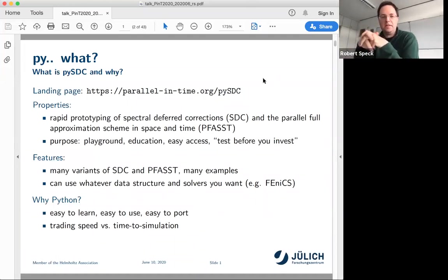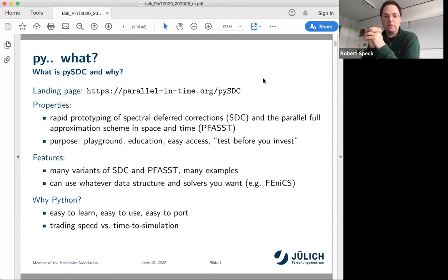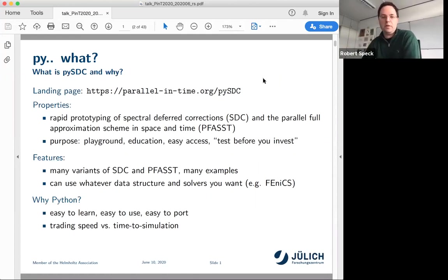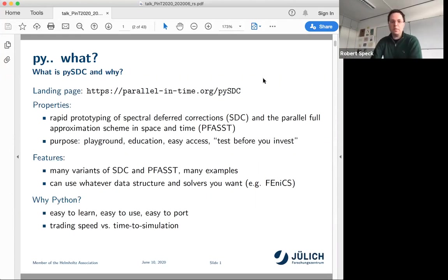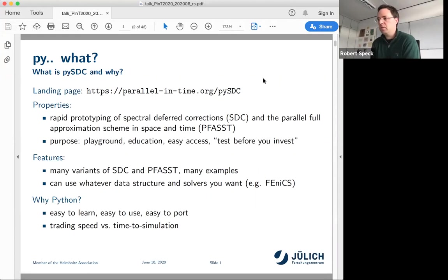What is PySTC? It's a Python code, obviously, and you can find it on the website at paralleltime.org. The idea is it implements spectral-deferred corrections and pretty much all the variants out there.